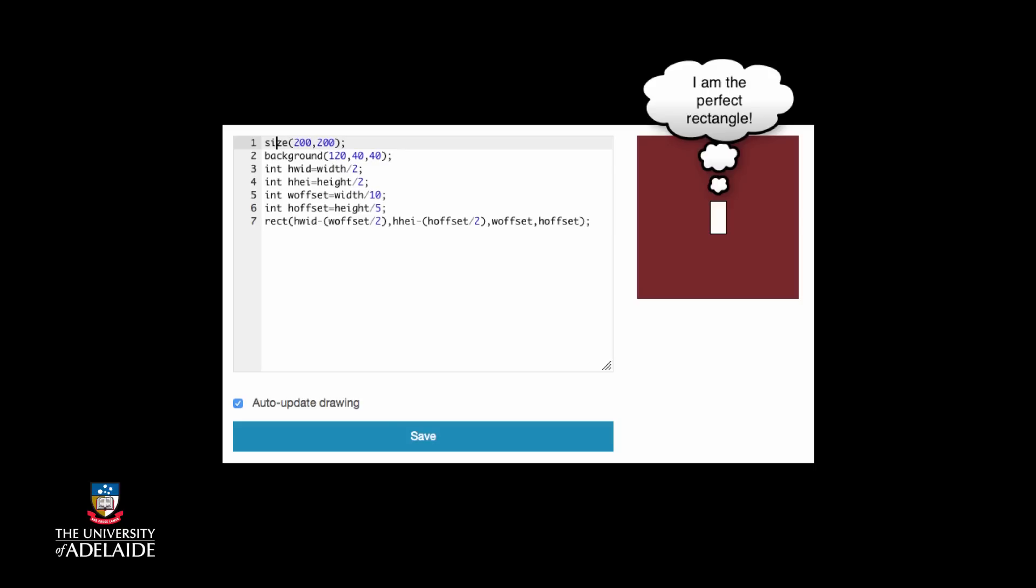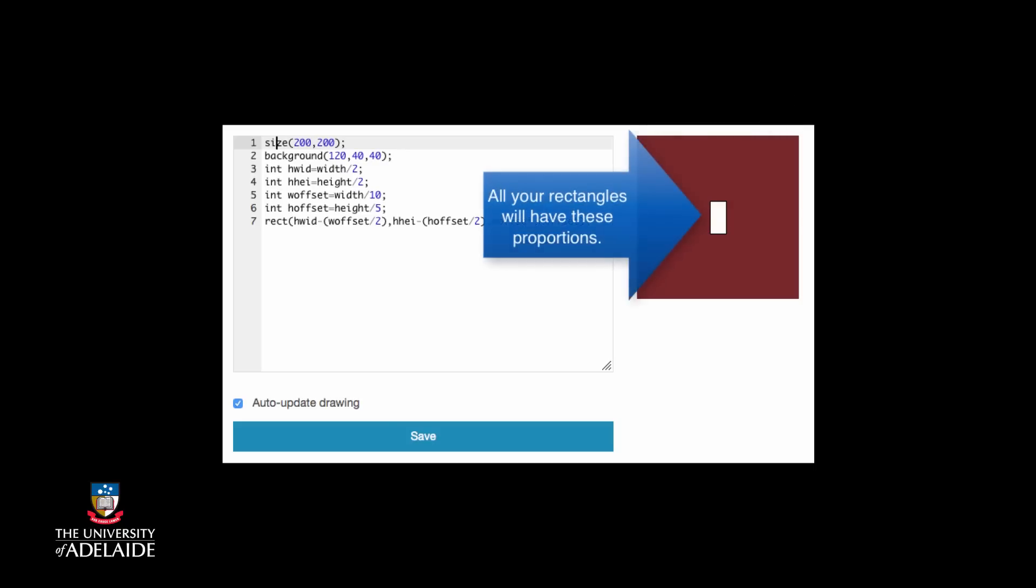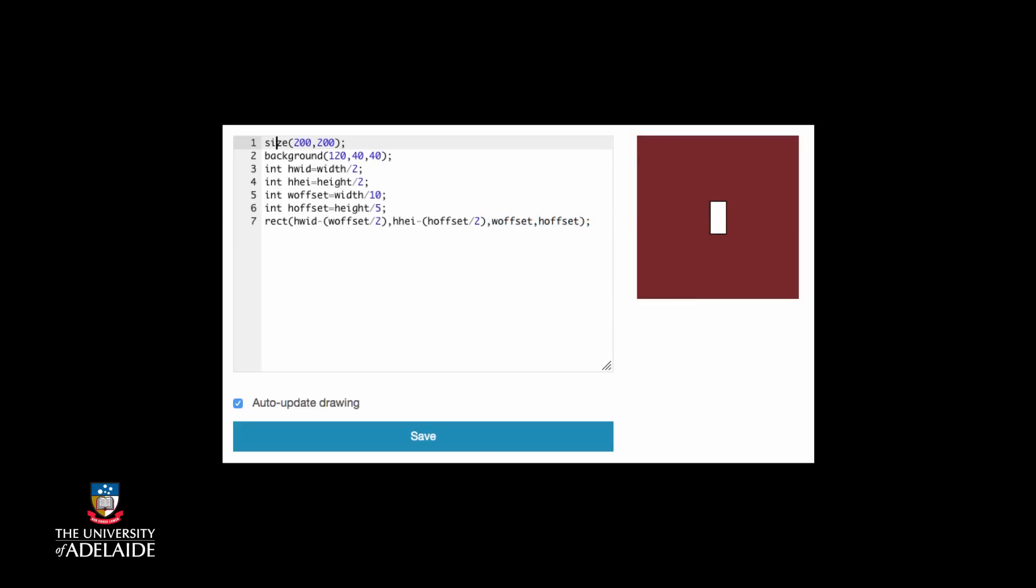Now remember that we looked at our original rectangle and worked out what its proportions were relative to the original display size. That is, we assumed that this was the way we wanted all of our rectangles to look. Now we know how to specify every rectangle we draw, so that we only need to know the width and the height to draw them correctly.